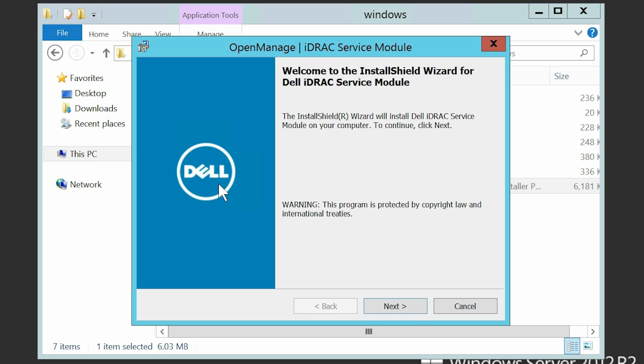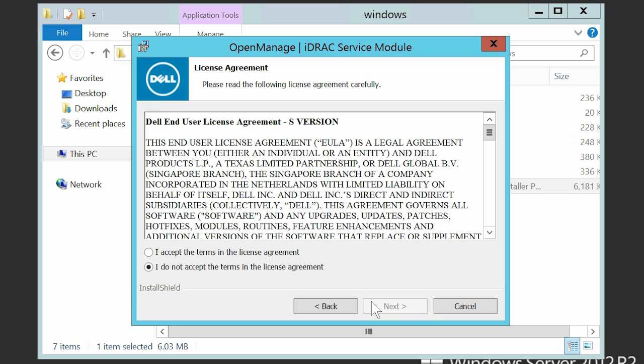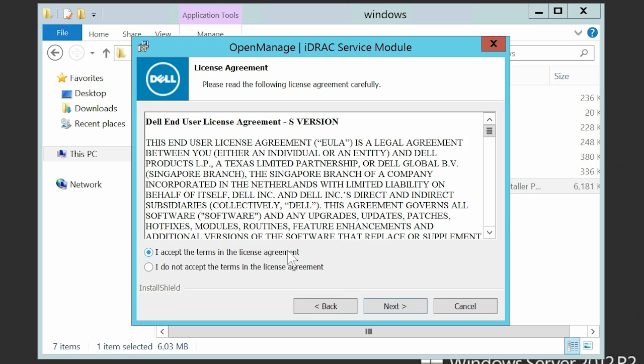In the iDRAC Service Module Install Shield Wizard, click Next. Review the license agreement and accept it to proceed with the installation, and click Next.